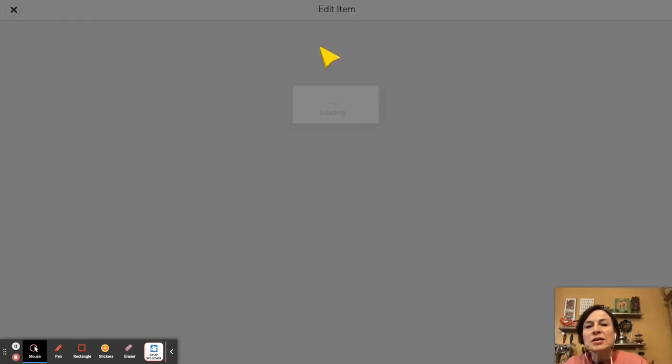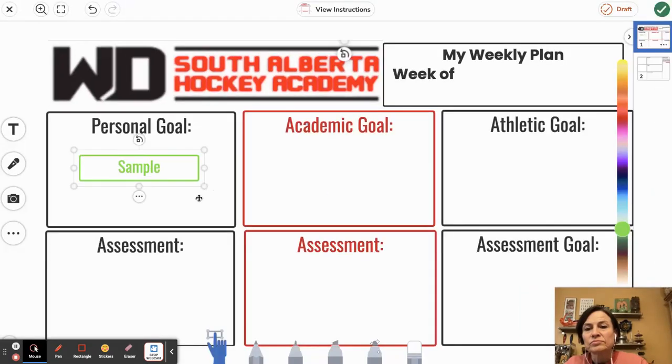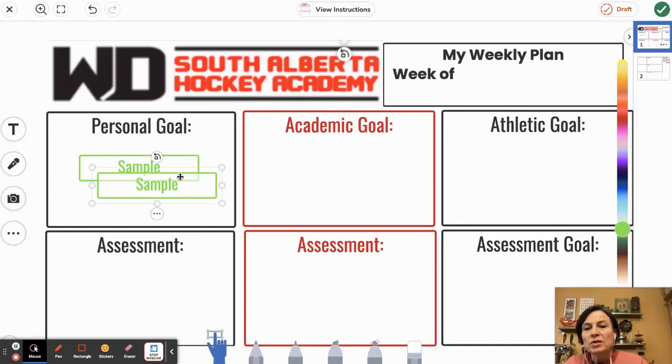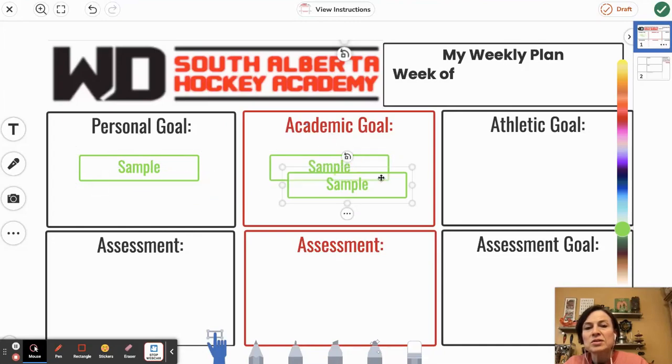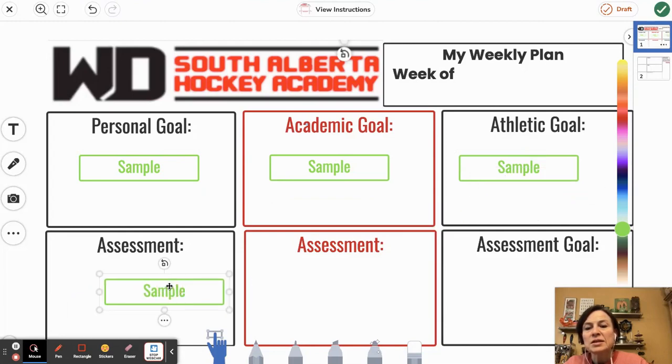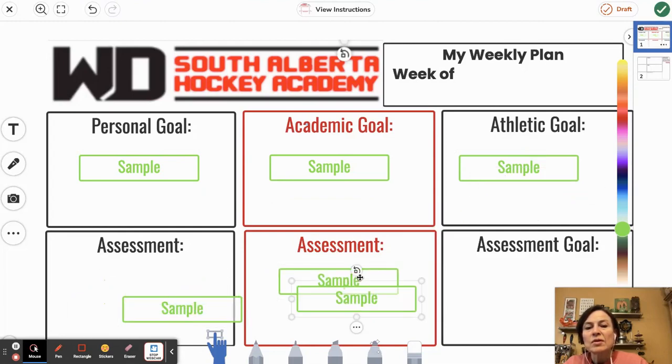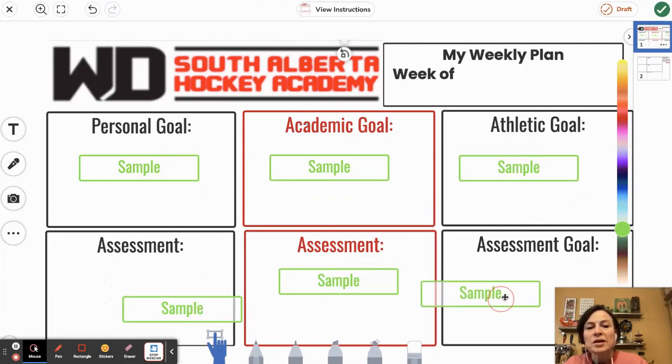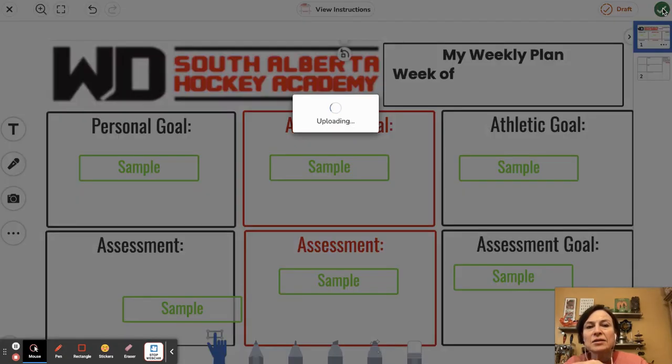So there it is. I'll click Sample Student. We'll just put a little content in here real quick just to show what this will look like if your Sample Student did it. There we go. We'll move that around and we'll go up and we'll click that check mark again, done.